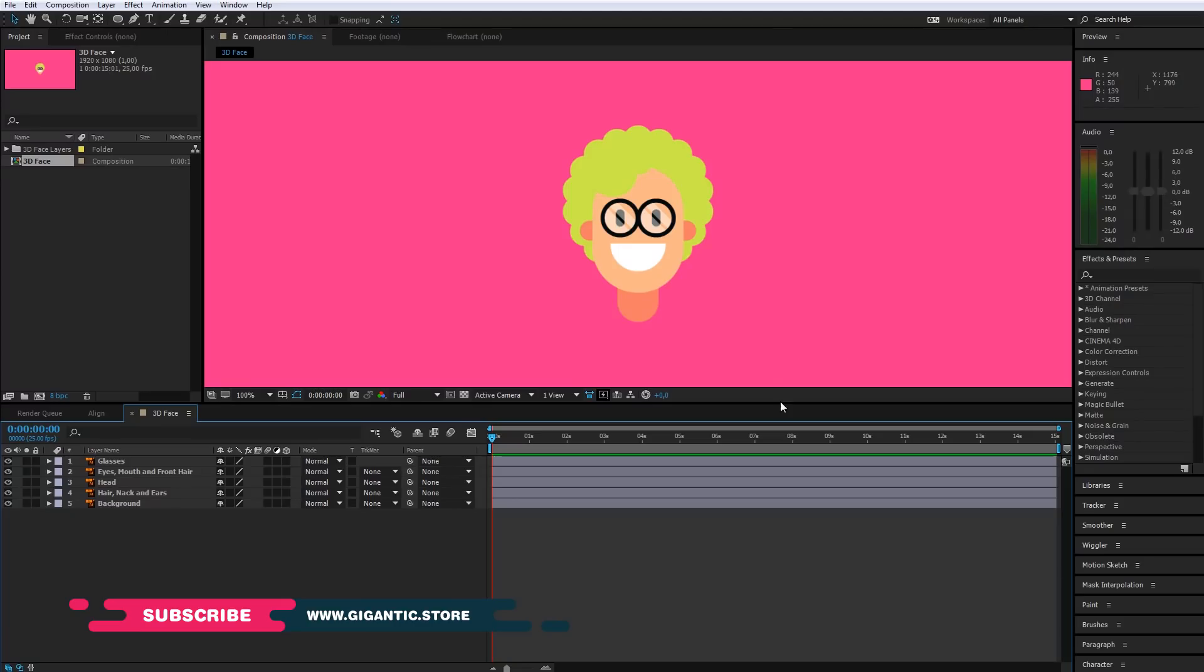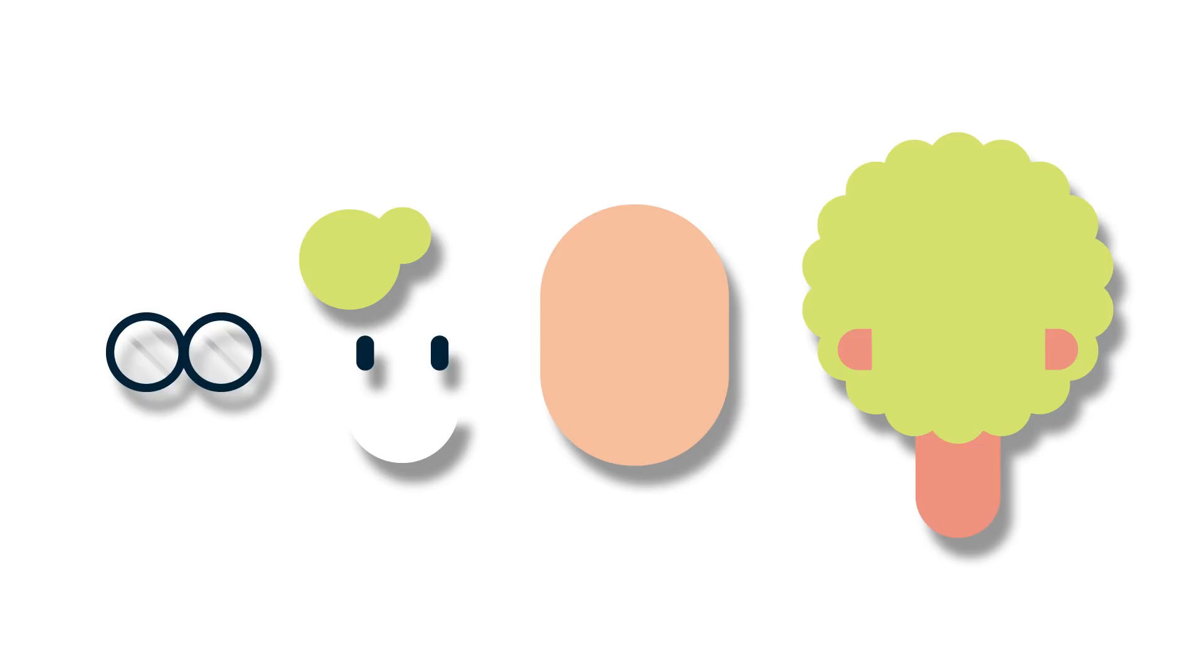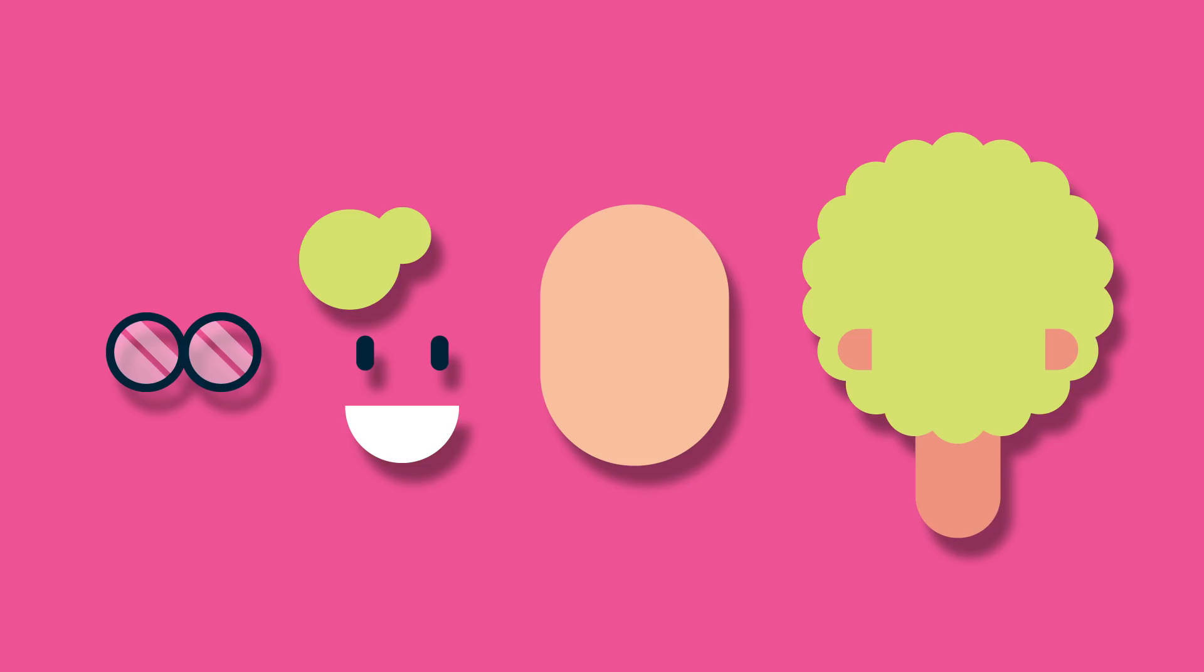I separated the head illustration into a few layers: glasses, eyes, mouth and the front part of the hair, the basic part of the head, hair, neck and ears, and background.